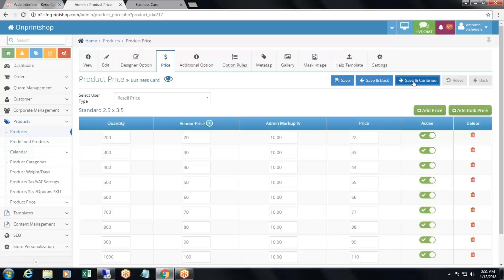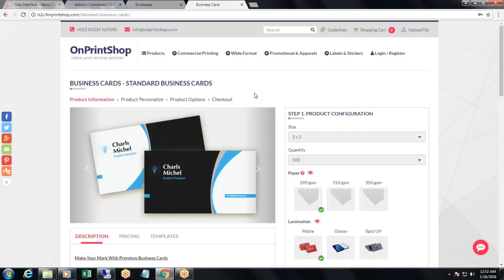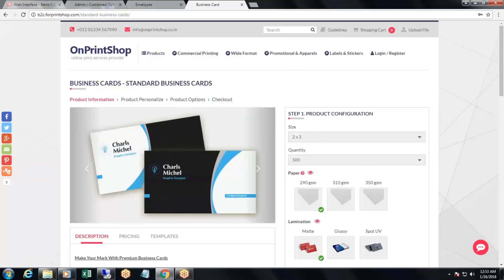After adding the prices, when you click on save and continue, you can add the additional options. Additional options are options like paper, lamination, and color that customers select after choosing size and quantity. You can see examples like paper, lamination, corner, and turnaround time — these are all additional options.